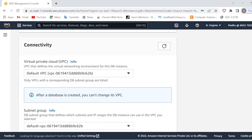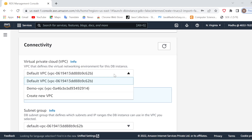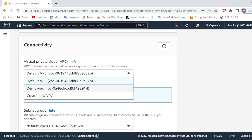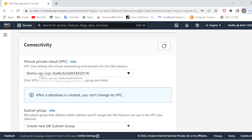One very important thing to remember: you will select the VPC you have created. If you want to work with your custom VPC, select it; otherwise by default it will take the default VPC. If you have an EC2 instance in a custom VPC, you need the RDS in the same VPC. Note that after a database is created, you cannot change its VPC, so be careful when selecting.